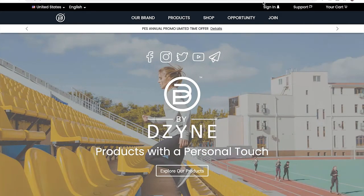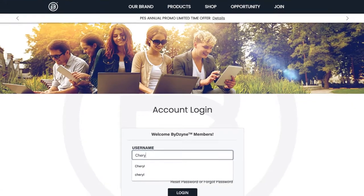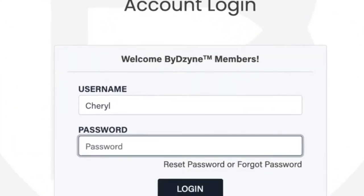Go to By Design and click on sign in. When you sign in, put in your username and password.